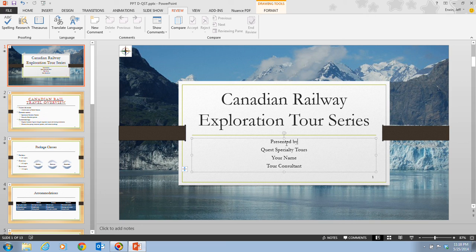Contextual spelling in PowerPoint identifies common grammatically misused words. For example, if you type the word 'there' and the correct word is 'there' — T-H-E-R-E versus T-H-E-I-R — PowerPoint will identify the mistake and place a wavy red line under the word. To turn contextual spelling on or off, click Proofing in the PowerPoint Options dialog box and then click the Check Grammar With Spelling checkbox.